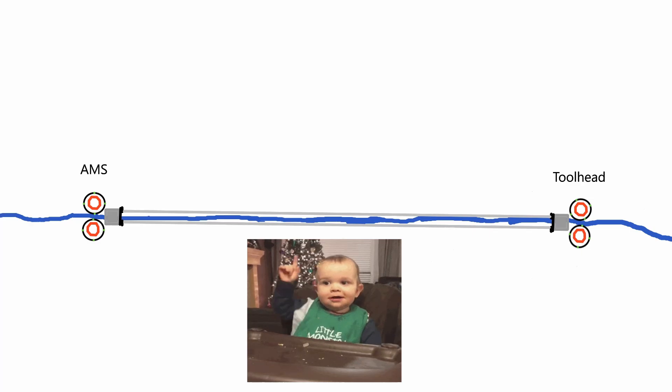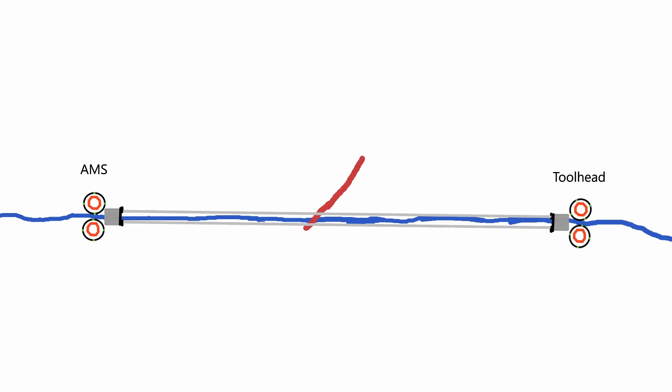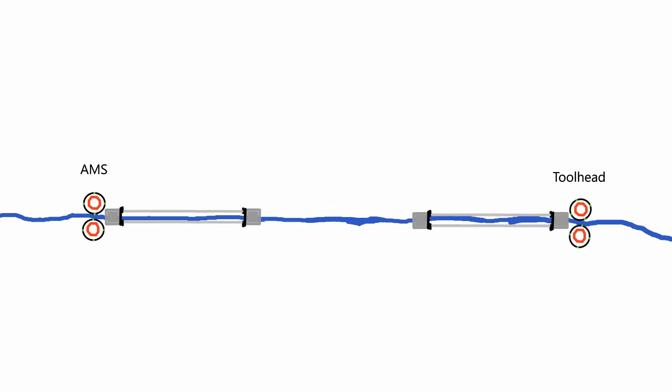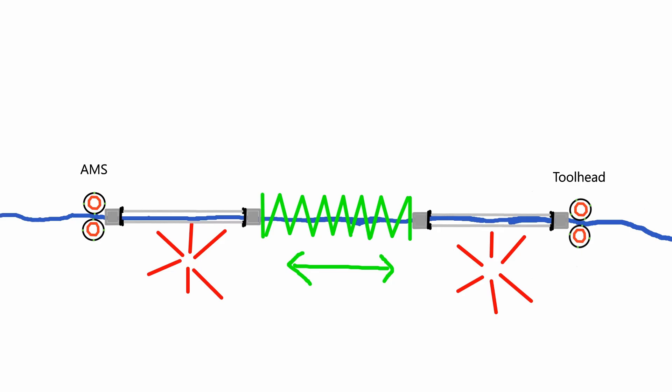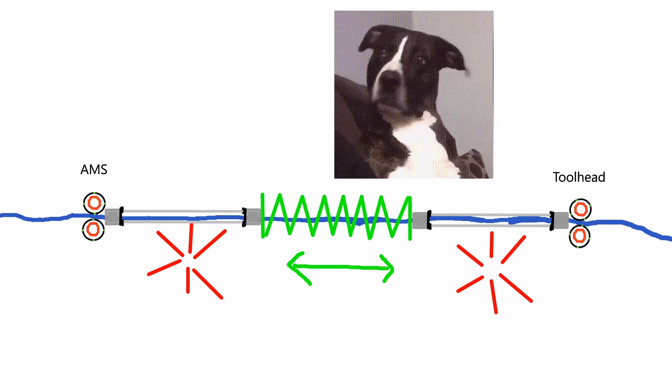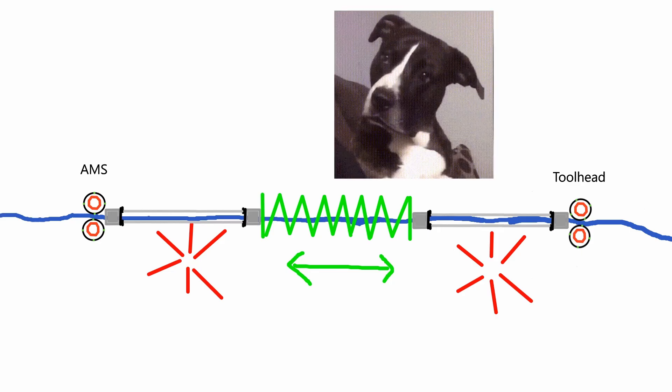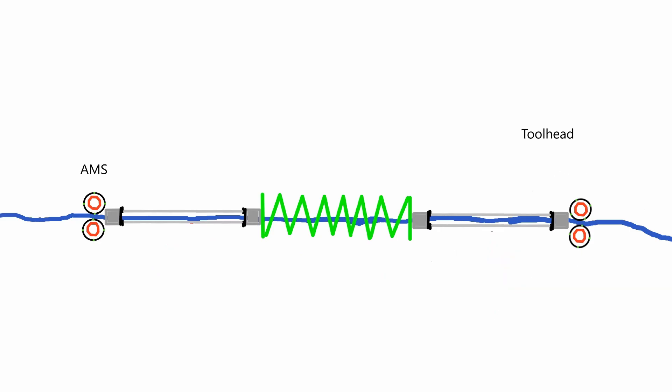Well, now we have filament passing through a spring, and the tubing won't compress. Okay, let's move this tool head up some.